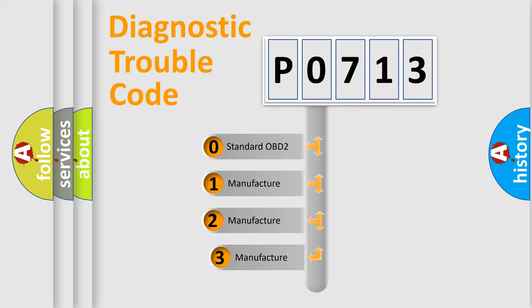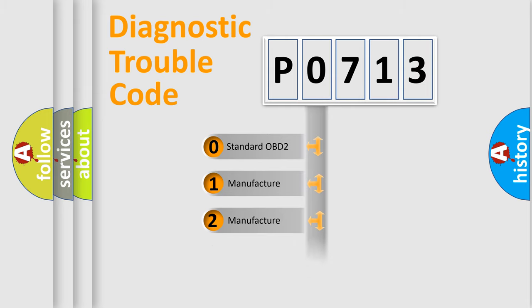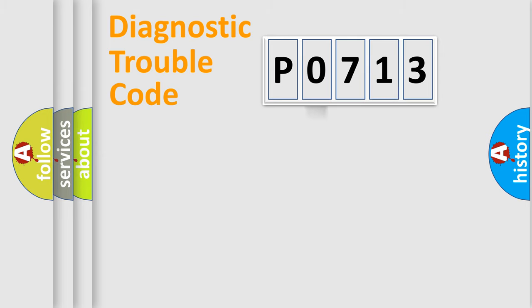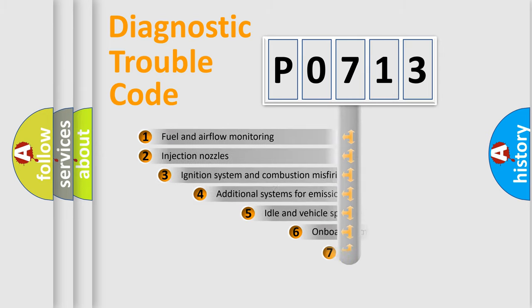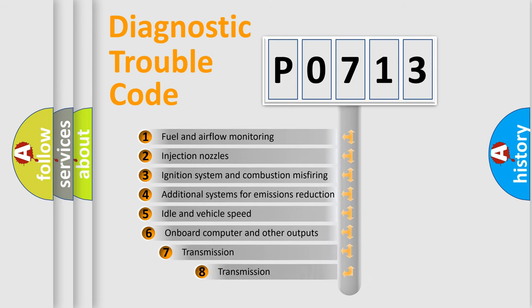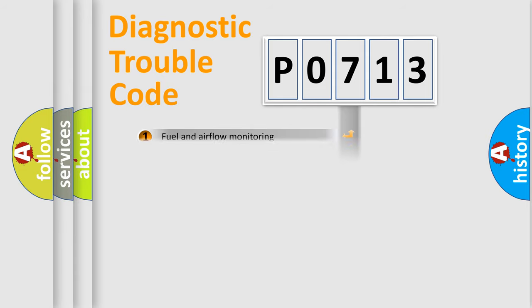If the second character is expressed as zero, it is a standardized error. In the case of numbers 1, 2, or 3, it is a more prestigious expression of the car-specific error. The third character specifies a subset of errors. The distribution shown is valid only for the standardized DTC code.